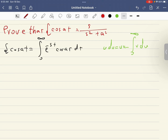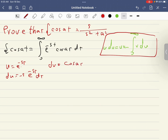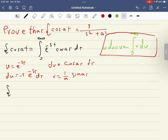We use the uv integration by parts formula on this term. We assume u equals e^(−st), so du equals minus s·e^(−st) dt, and dv equals cosine(at) dt, so v equals one over a times sine(at).